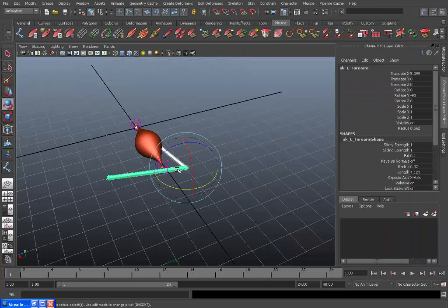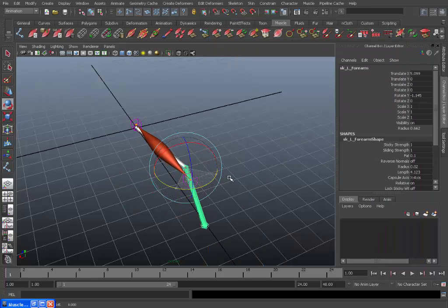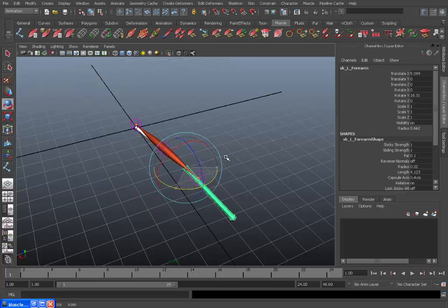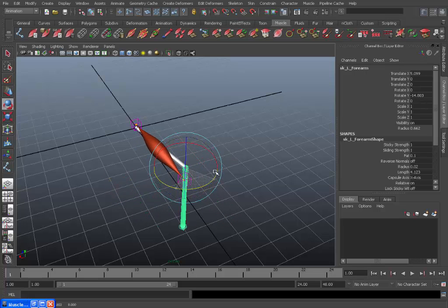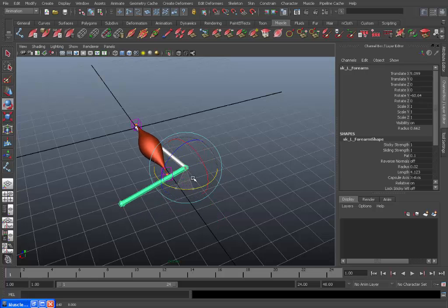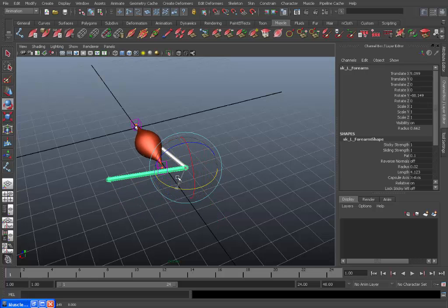So now if we select the joint and move between, you can see it blends nicely between each of the three stages. So when the arm is extended the biceps is relaxed. When the arm is flexed the bicep contracts.